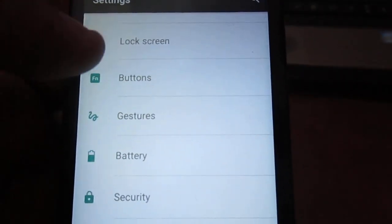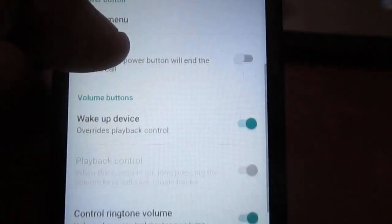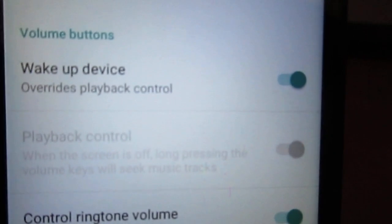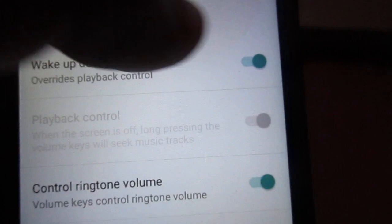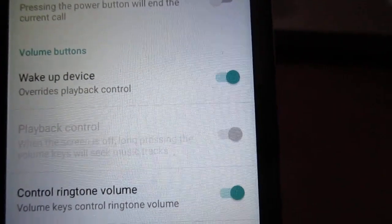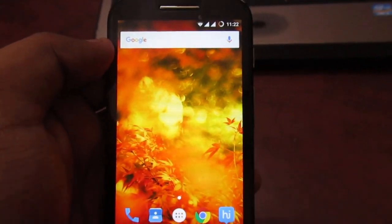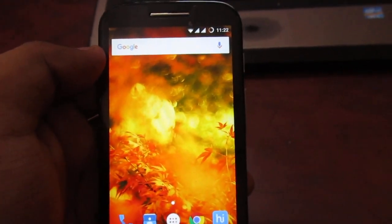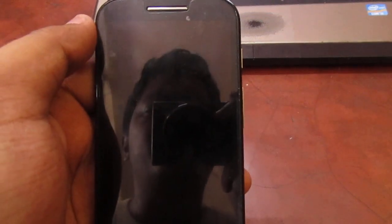Go to the Buttons option, and here you will see an option named 'Volume buttons wake up device' — overwrite playback control. Just enable that also. Go back and go to the home screen. Now see the magic — you don't have to press the power button to lock the device. Just double-tap on the notification bar and it will get locked. You can see the mobile is locked.